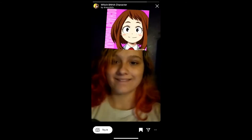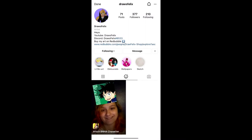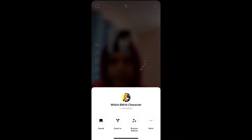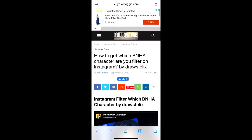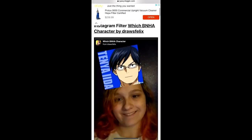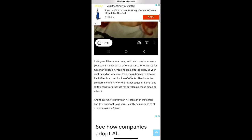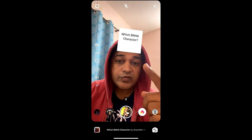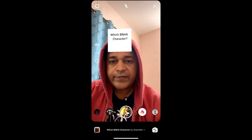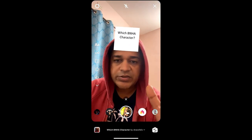If you are not getting the effect this way, visit the website — I'll put the link in the description box below. On the website you will see a link to the filter. Just tap on the link and open it with Instagram, and likewise you can get this effect on Instagram. That's it guys, thanks for watching!